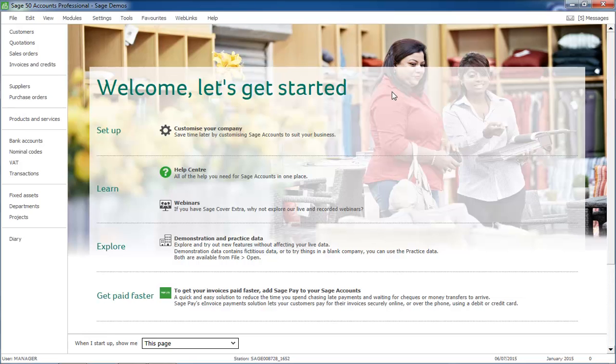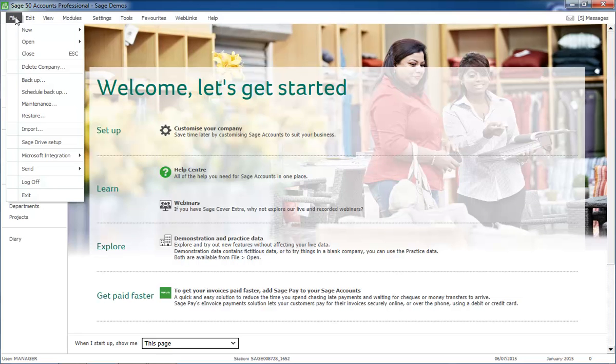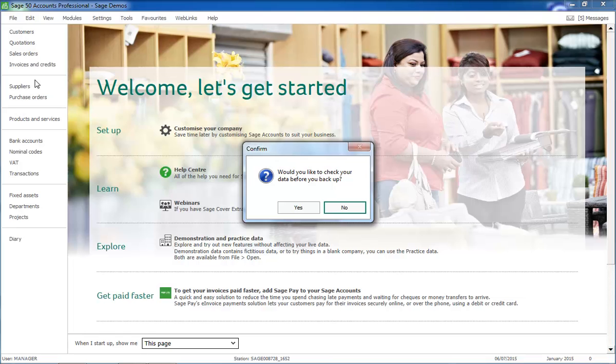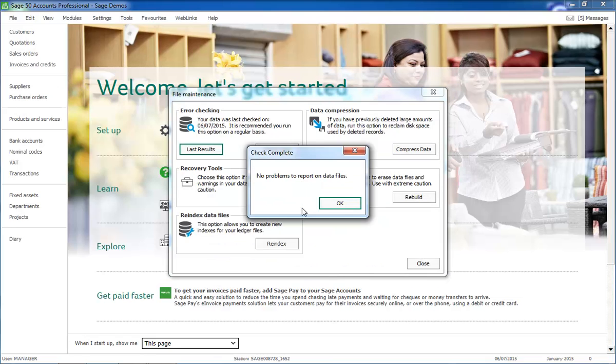To manually take a backup, open the File menu and choose Backup. We recommend that you always click Yes to the prompt to check your data. Your data is then automatically checked for any problems and the length of time that this takes depends on how much data you have, the specifications of your computer and also whether you run across a network.